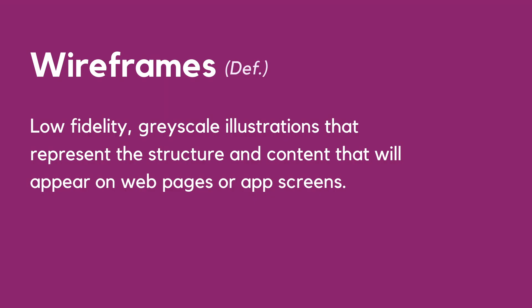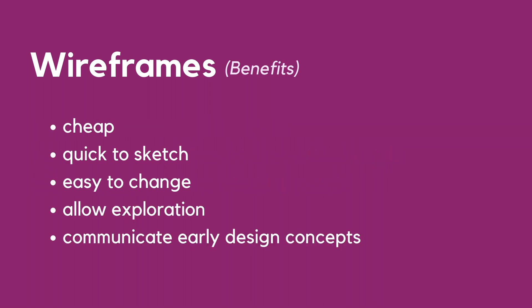So what is a wireframe? Wireframes are low-fidelity grayscale illustrations that represent the structure and content that will appear on web pages or app screens.